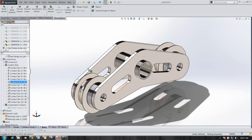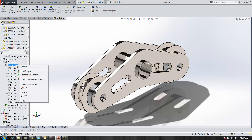A new way of doing it in 2014 is you can right-click and go into contact visualization plot.